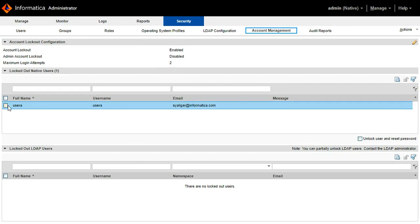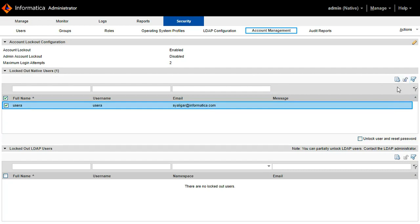To unlock the user, you just need to select the user and click on the unlock icon. It will unlock the user. There are two ways to unlock the user. One is unlock with the same password. Another one is unlock and reset the password.